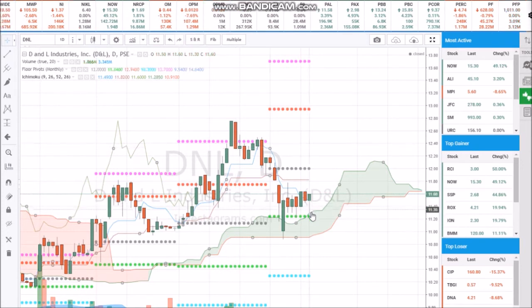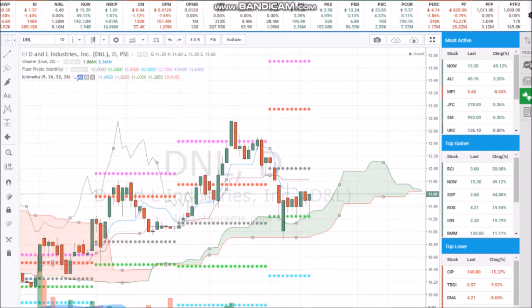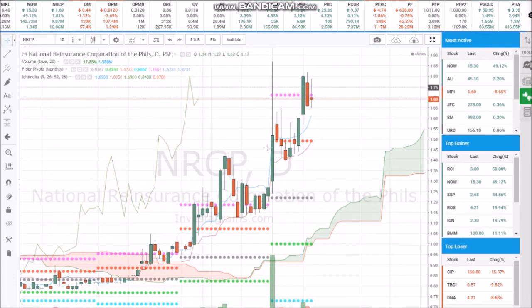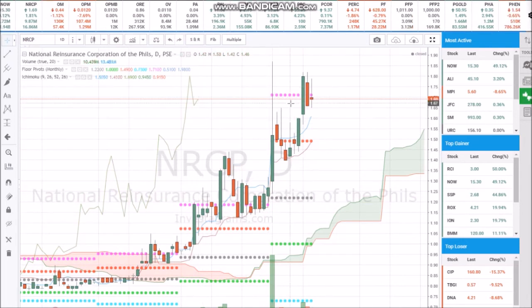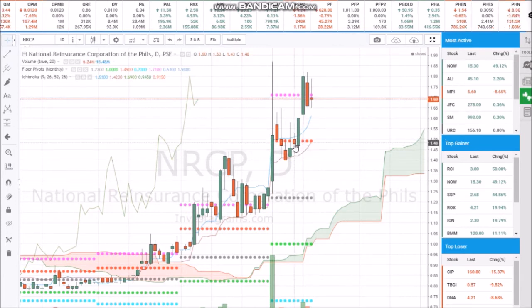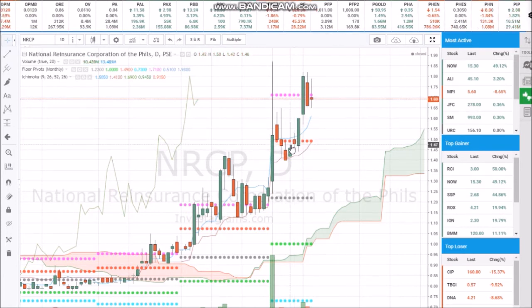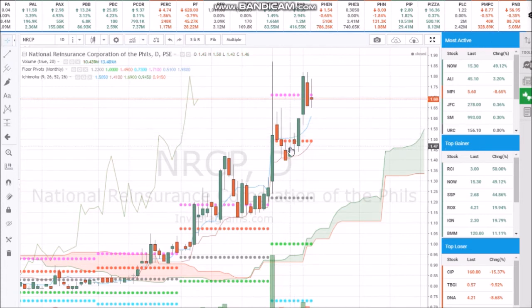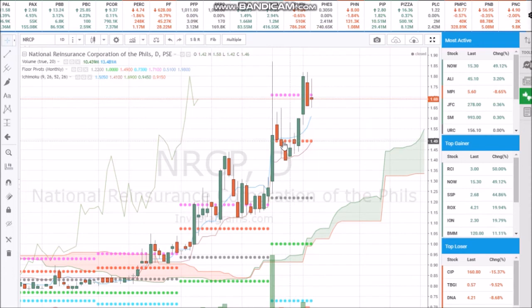The price closed below the resistance level, so chances are prices would go down because there will be a correction — and that's exactly what happened. Let's try NRCP. I used pivot points here. I entered the trade at 1.47, so this is where I entered.